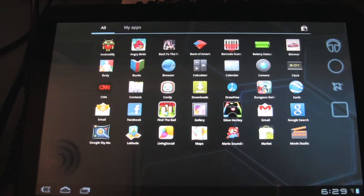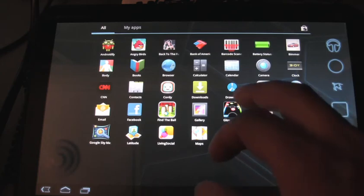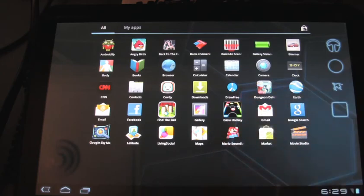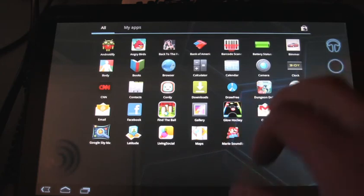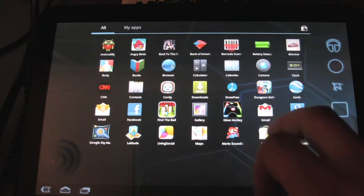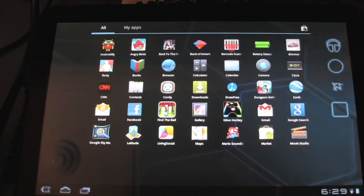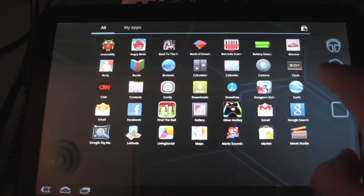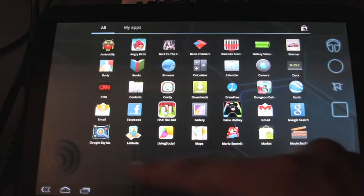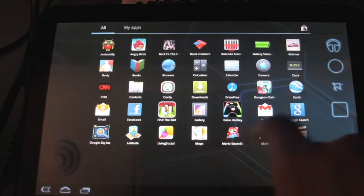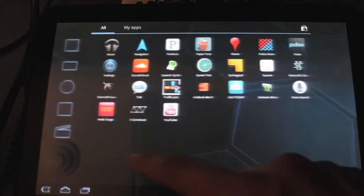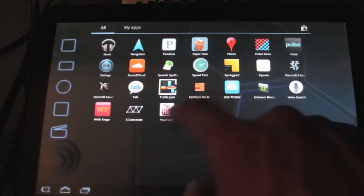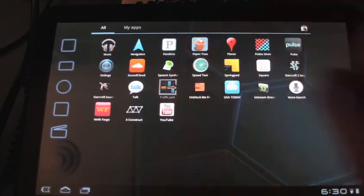So when I signed into my Gmail account on this, it actually downloaded, look at all the apps that I have downloaded, all the apps that were on my phone onto here, which was really cool. It took a while and I thought that the tablet froze, but it was actually downloading all my apps that I had on my phone. Unfortunately not every app works okay.